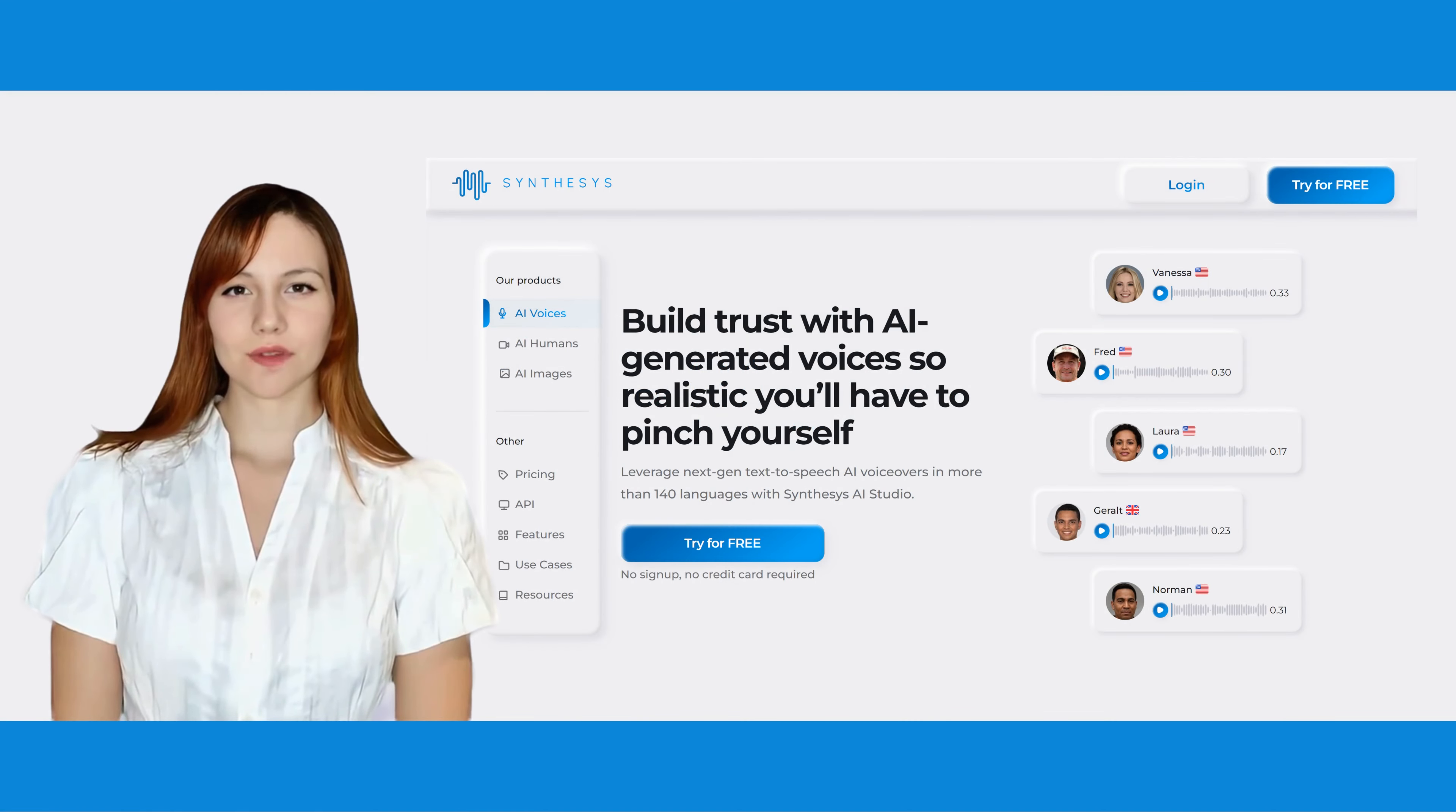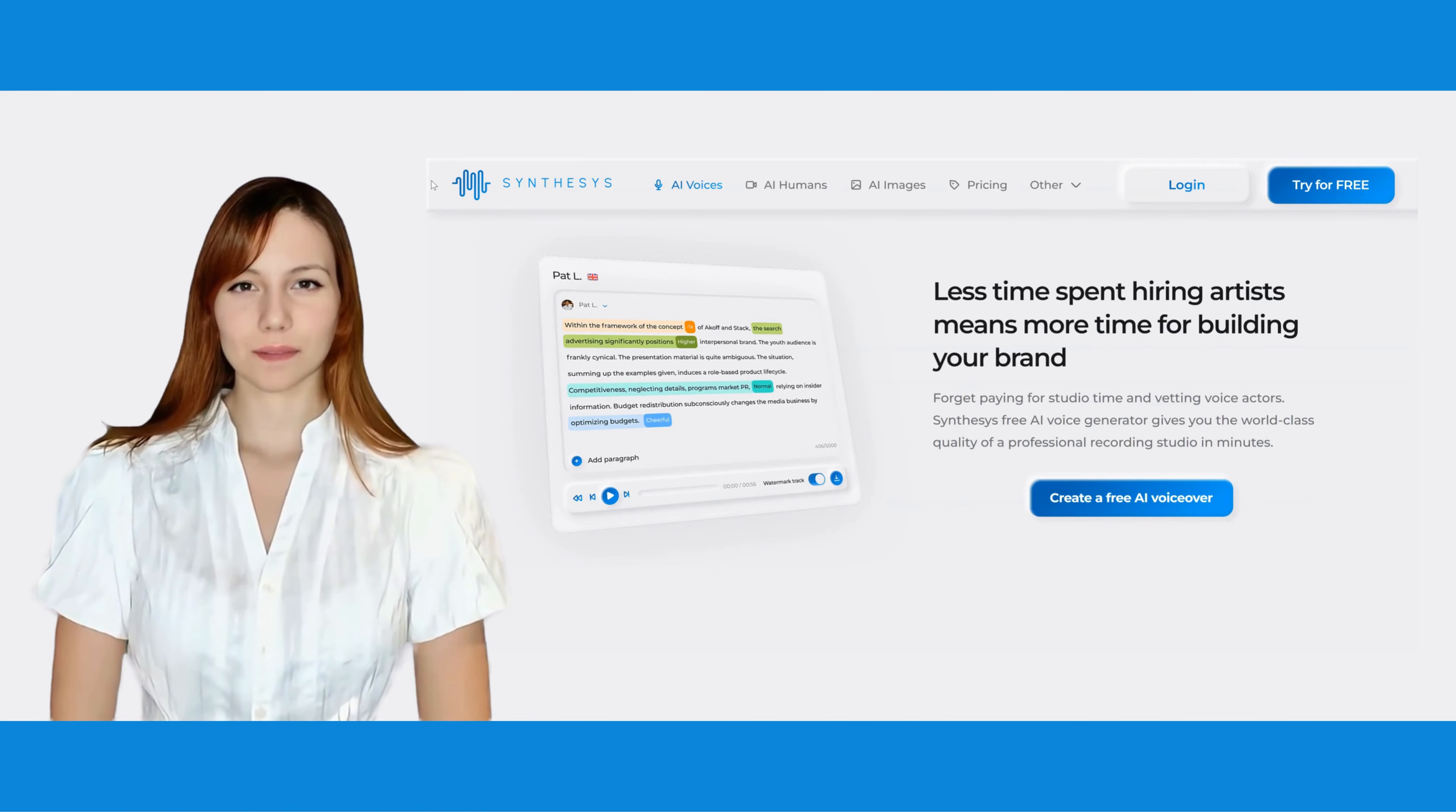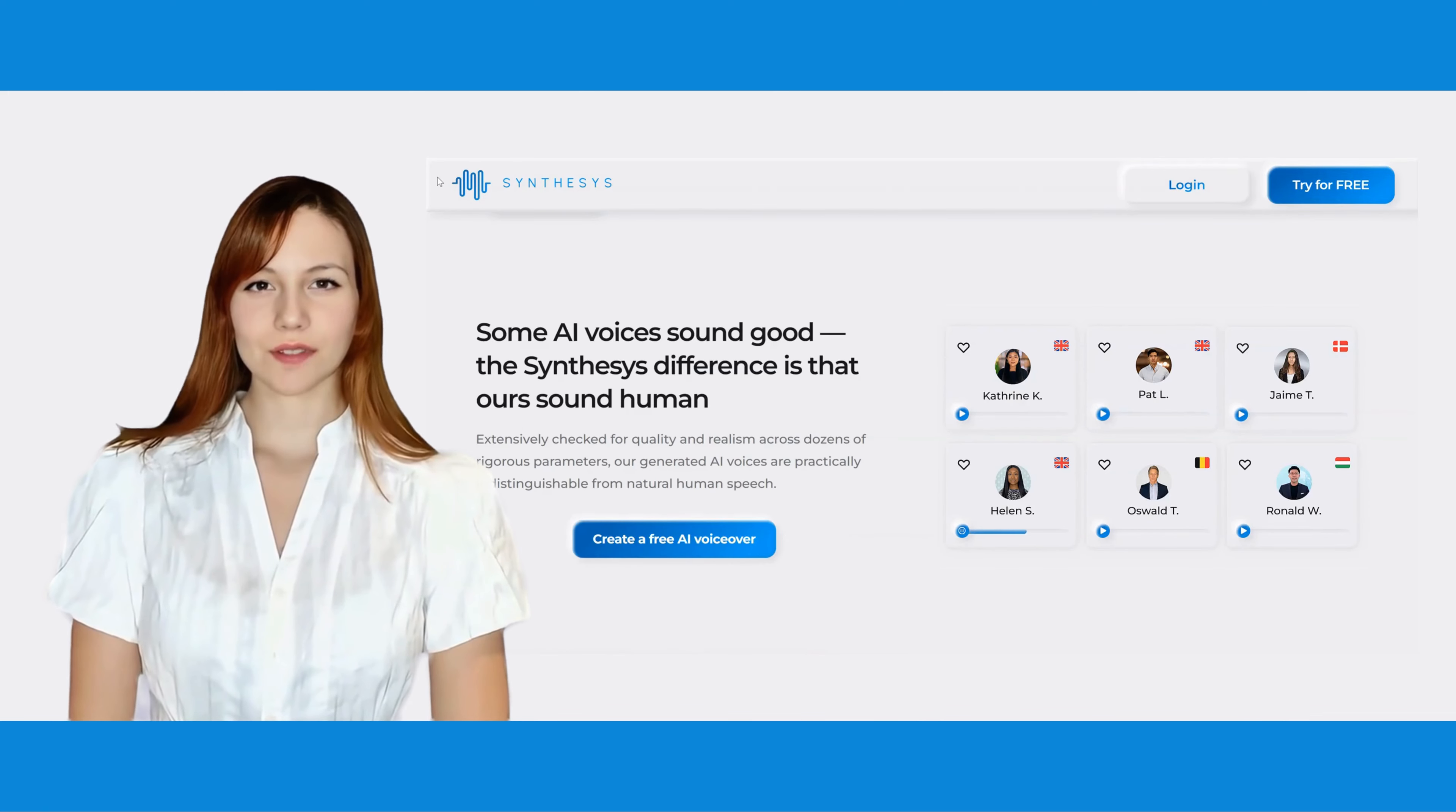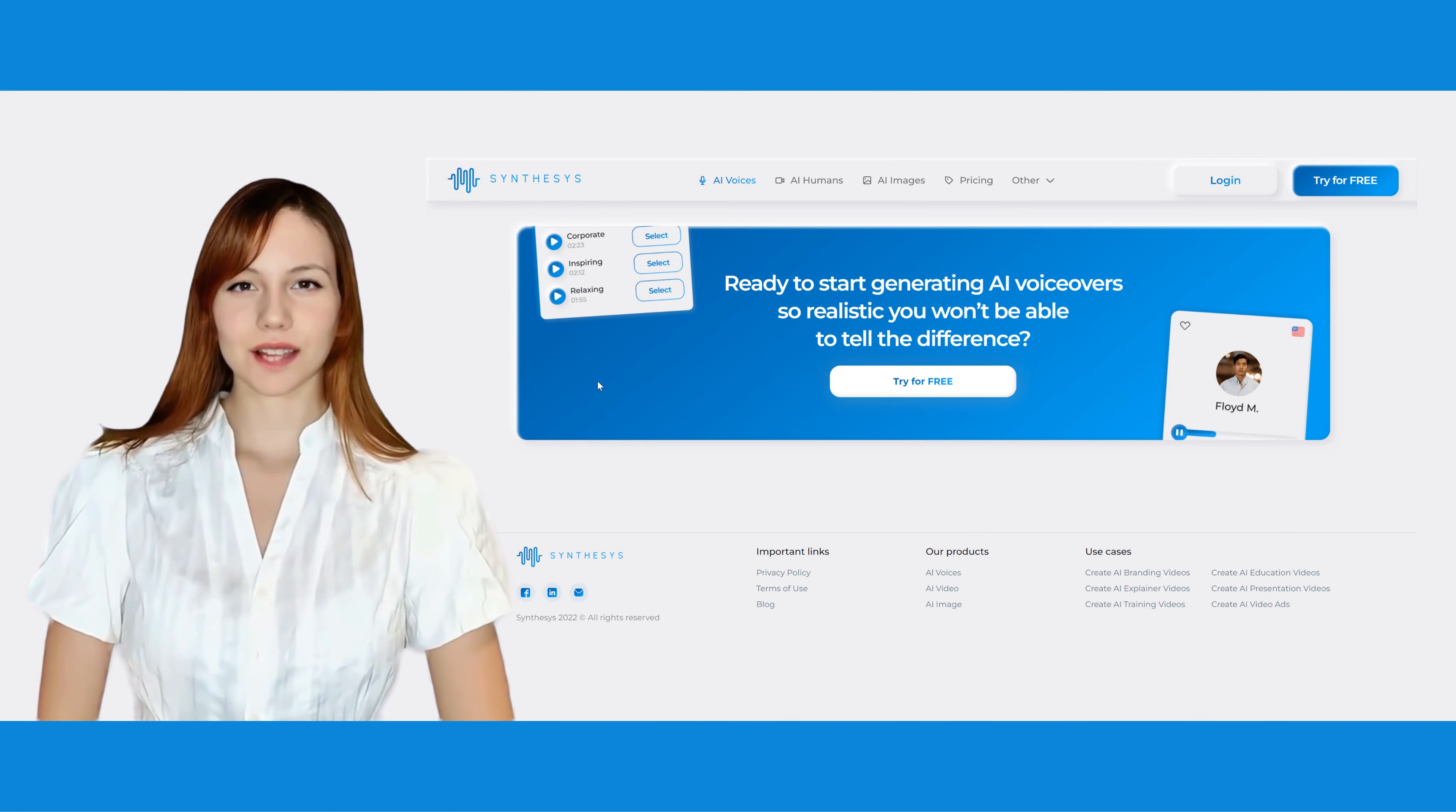Thank you for choosing Synthesis as your go-to AI voice generator. Get ready to elevate your voice content and captivate your audience like never before. Start exploring the power of Synthesis today, and unlock a world of possibilities.